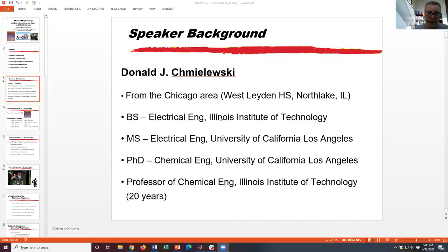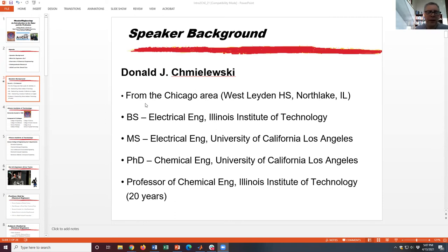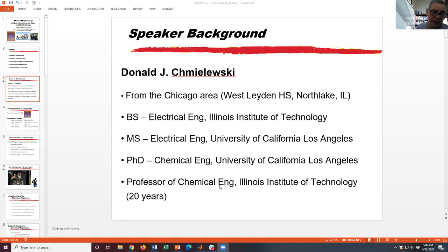So where do I come from? My name is Professor Schmielewski, but I don't really ask students to call me that — just call me Don. I come from the Chicago area, and I don't know if anybody knows about West Lydon High School in North Lake. Then I came to IIT for my bachelor's degree in electrical engineering, went to California for a master's in electrical engineering, then switched to chemical engineering and got my PhD at UCLA, then came back to IIT. I've been teaching here for 20 years.